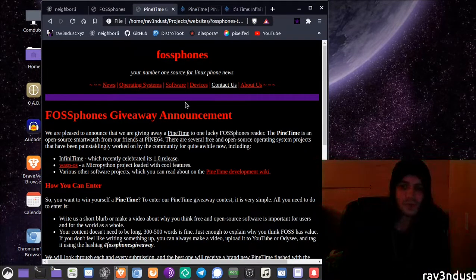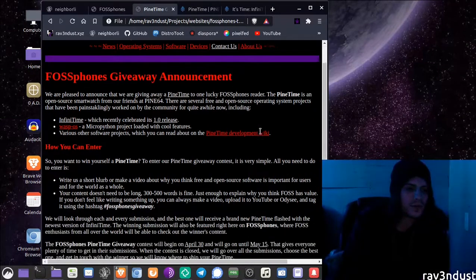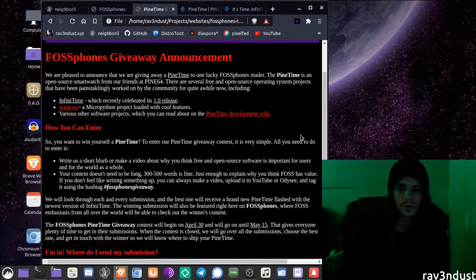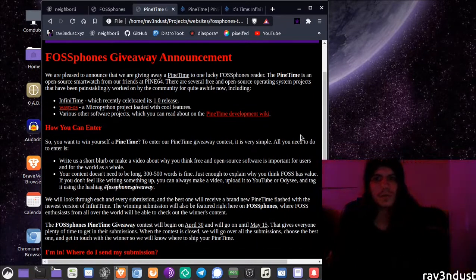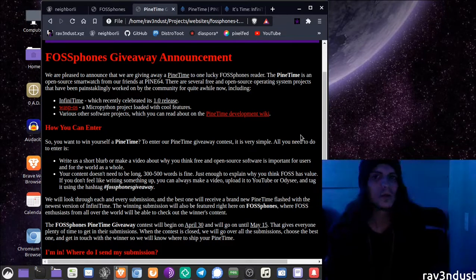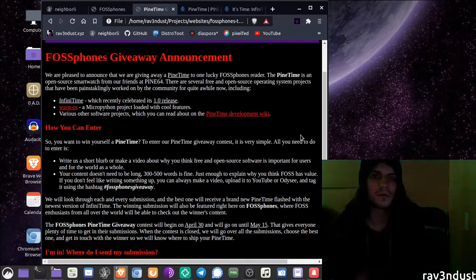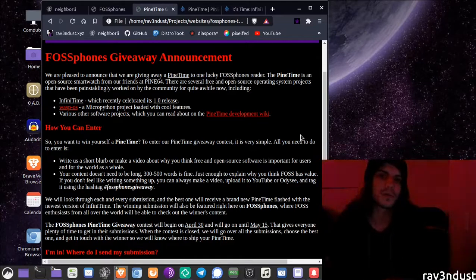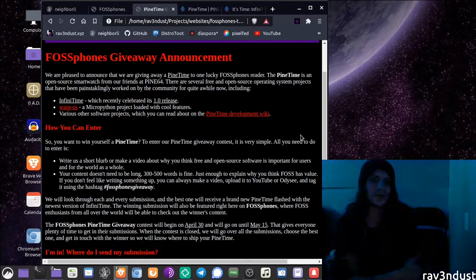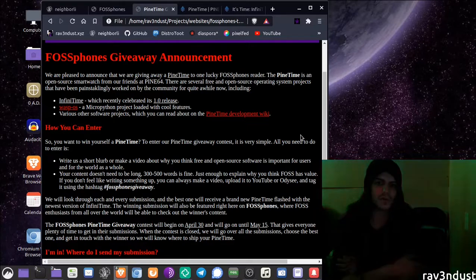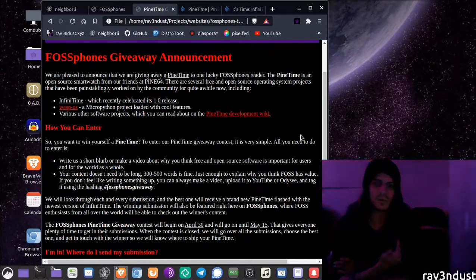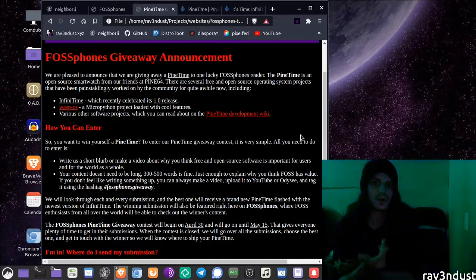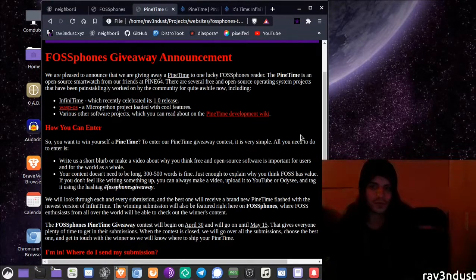If you want to win yourself a Pine Time, all you have to do is write us a little blurb about why you think free and open source software is important to you or to the world as a whole. Like why do you think free and open source software holds value? Now this doesn't need to be a 1000 word essay or anything, just something that illustrates why you think free and open source software is something important either to you personally or just to the world as a whole.